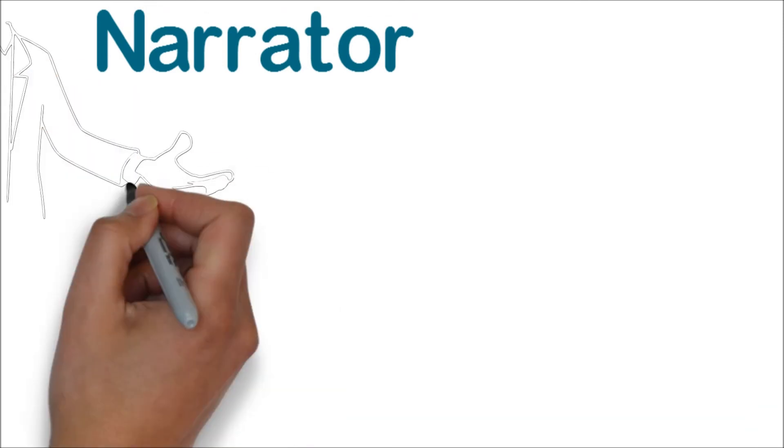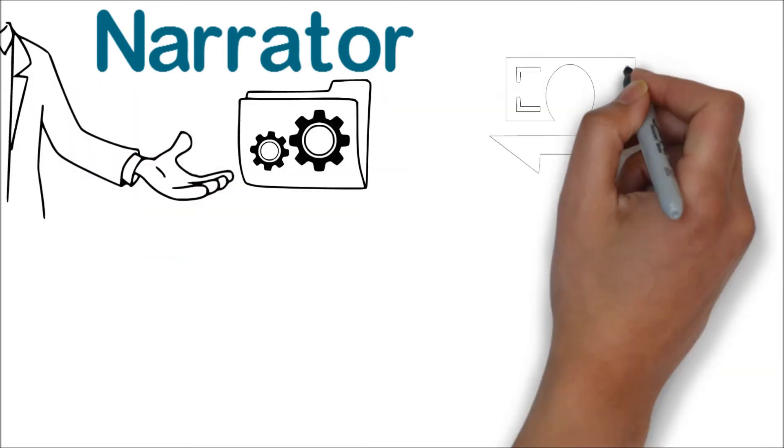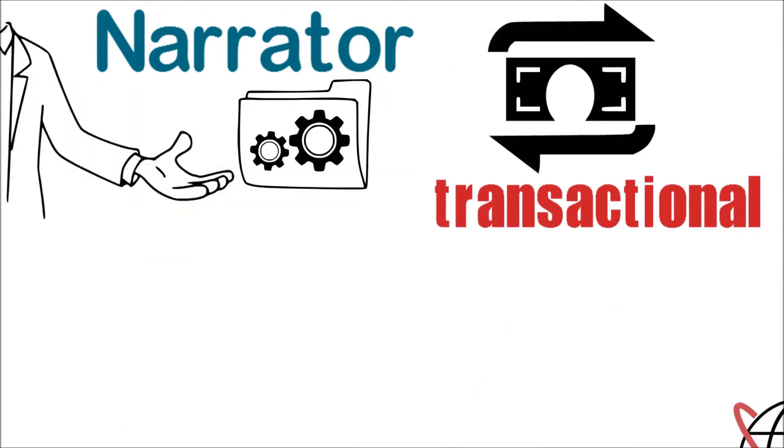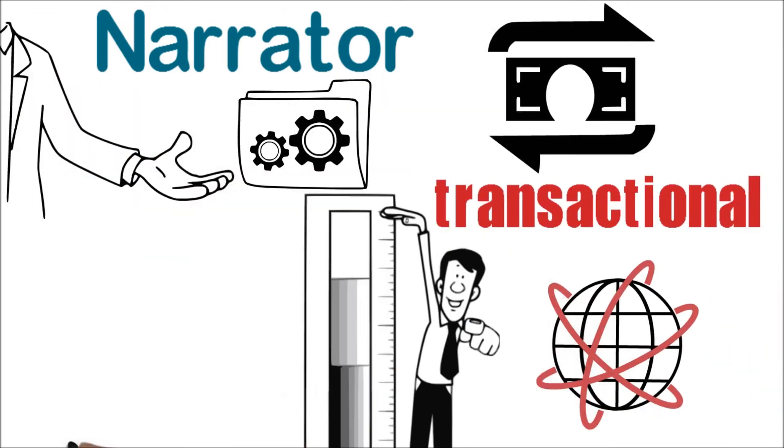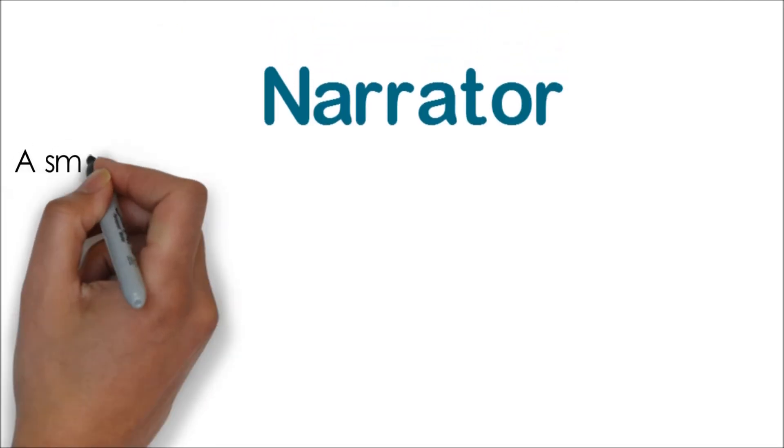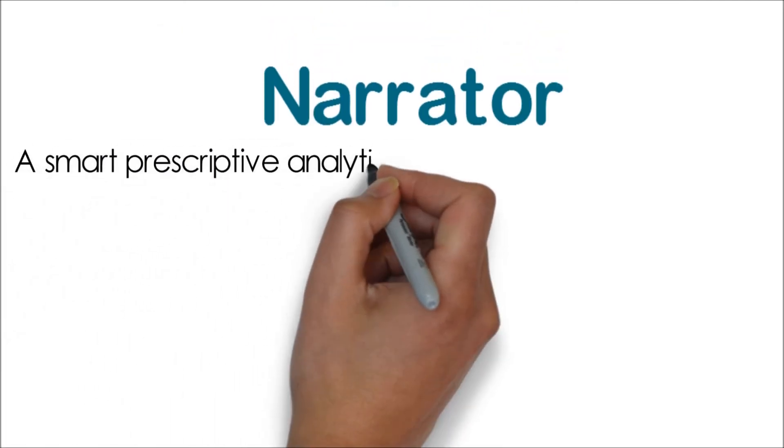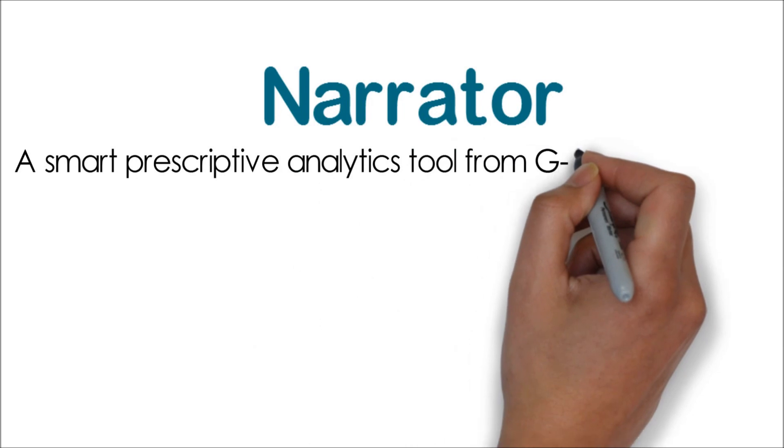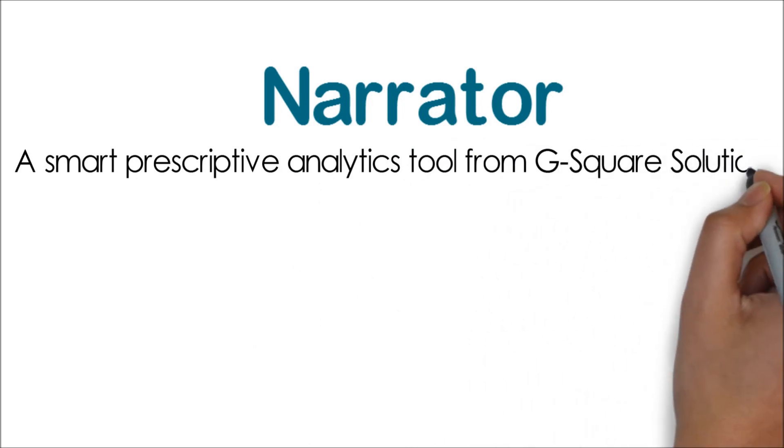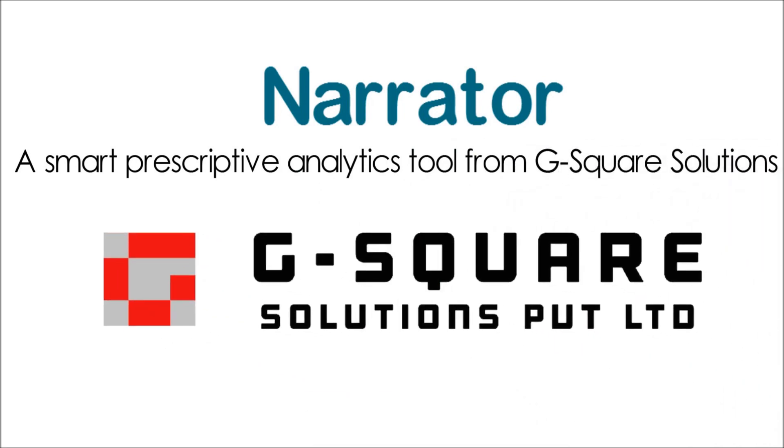Narrator is the solution for today's fast-moving transactional world to boost your business and revenues.